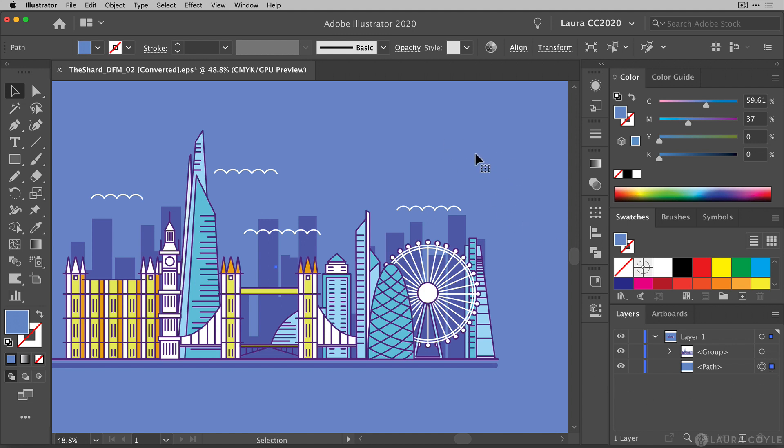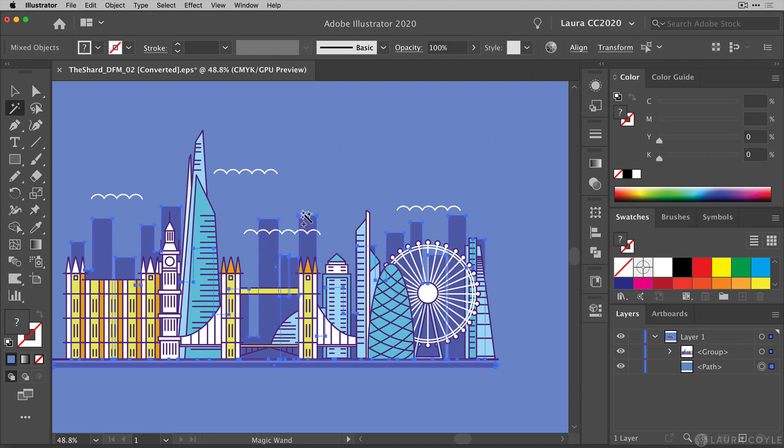Then I'm going to grab the magic wand tool, hold on the shift key that allows me to add to my selection. And then I'm going to click on just one of these buildings here and I get everything that is the same color. Now, one thing you want to know is that when you go and pick up the magic wand tool, there are also settings here.